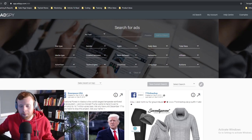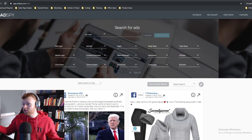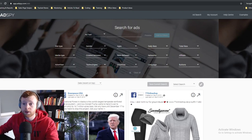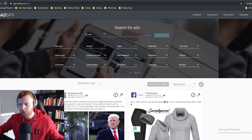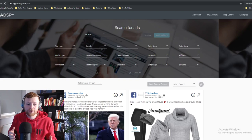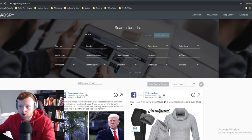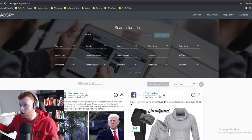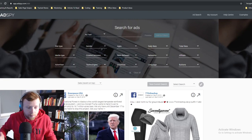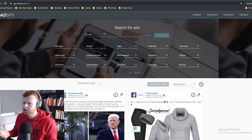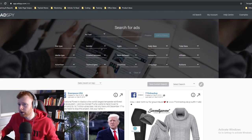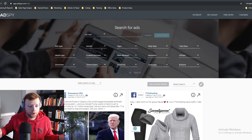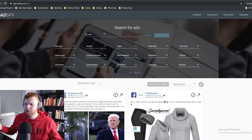Hey guys, what's going on — James here, back with Ecom Insiders. Tonight we're doing something a little different: a live product research session. I've just finished up my work for the day, so I thought I'd come on and do some live product research with you guys. Hopefully we can find some cool products you can go ahead and launch and make money with.